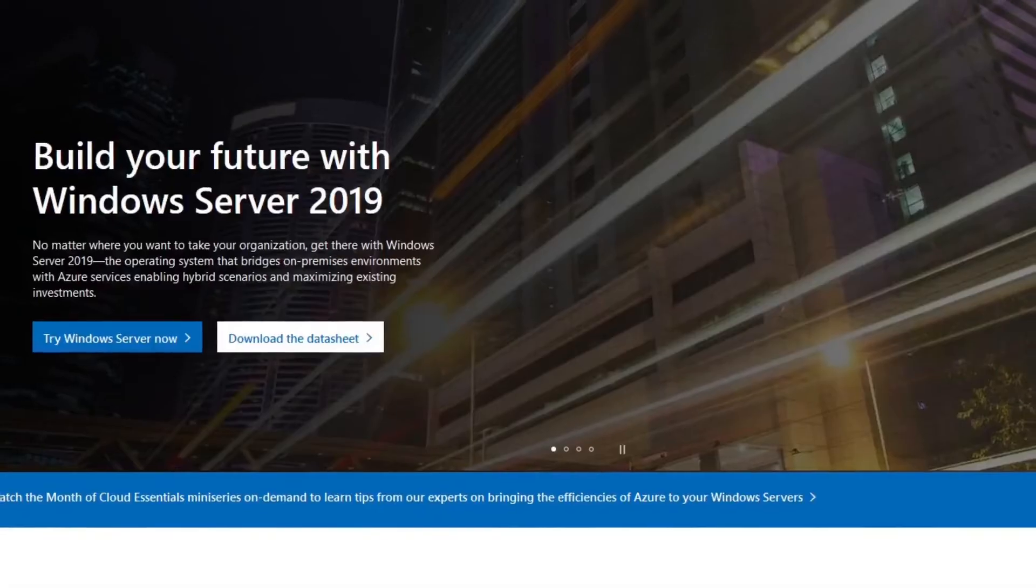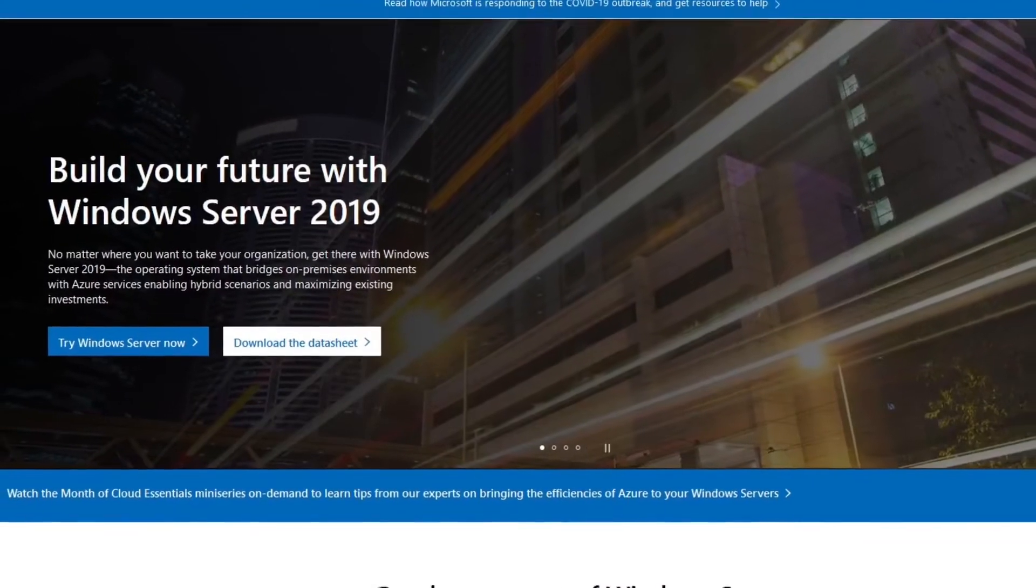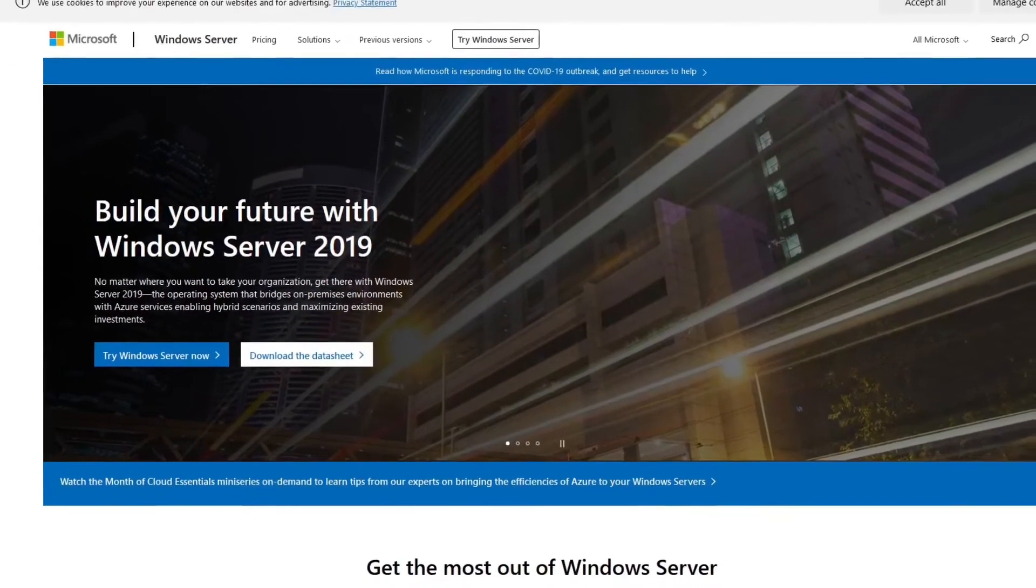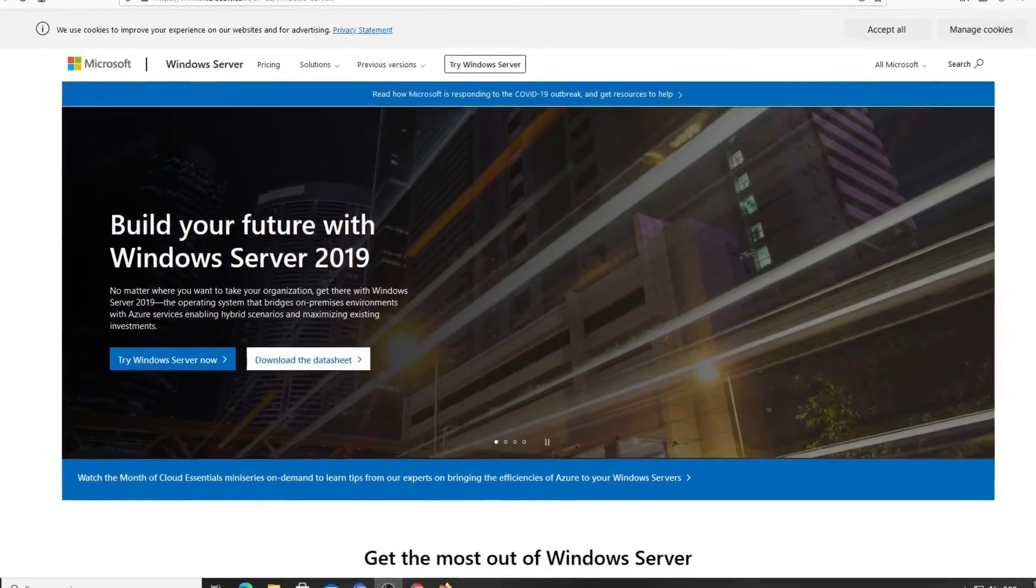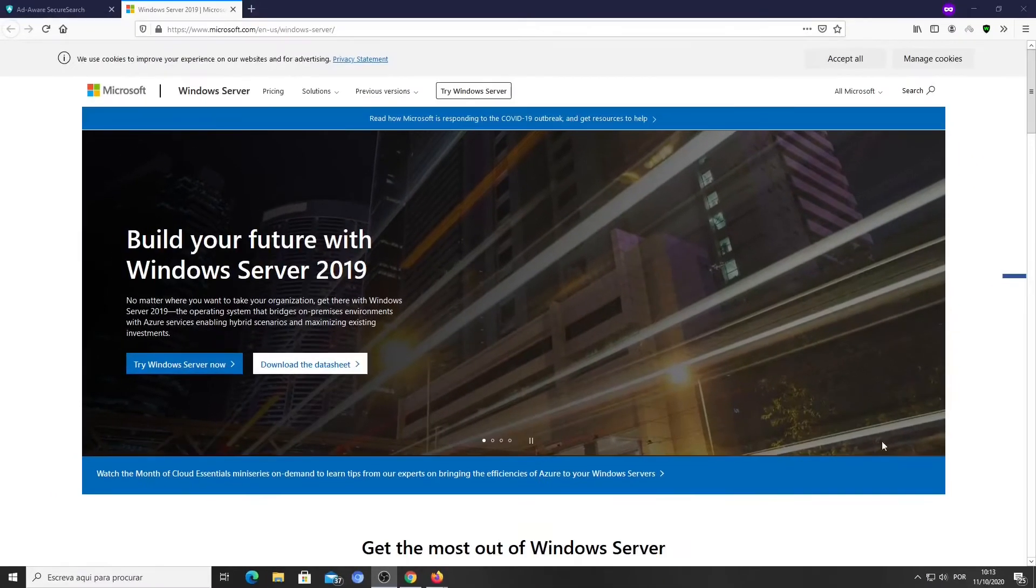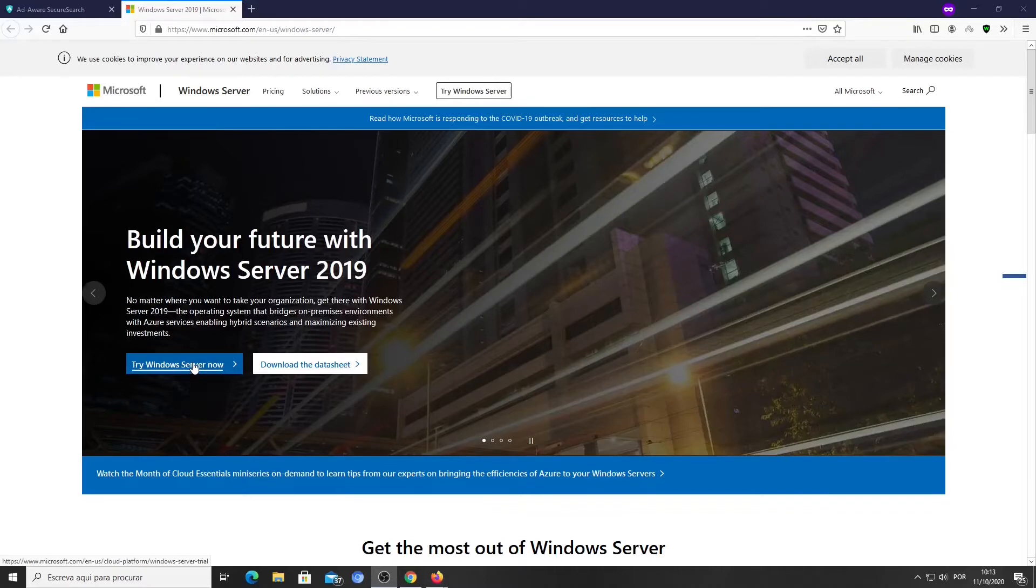Now we have to download the ISO file from the Microsoft website. From the browser address bar, type microsoft.com/en-us/windows-server.